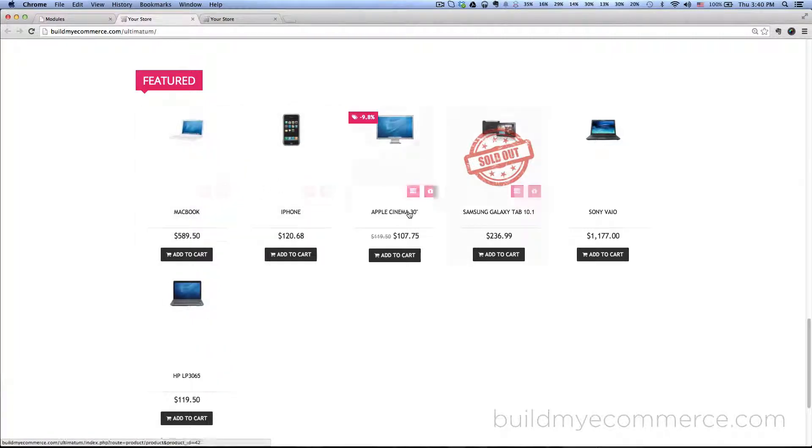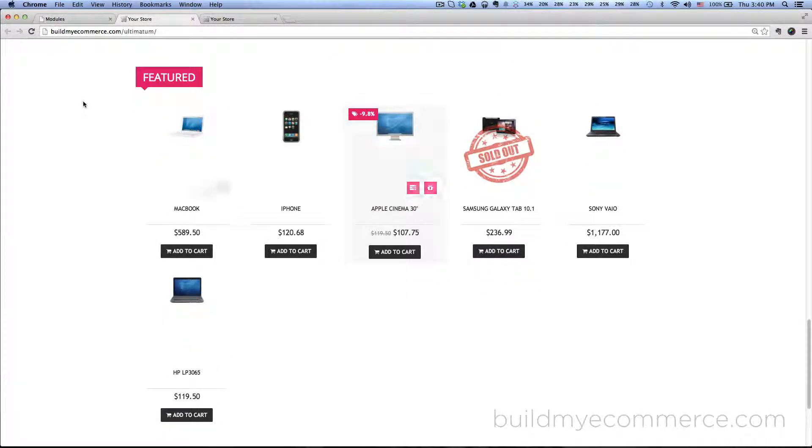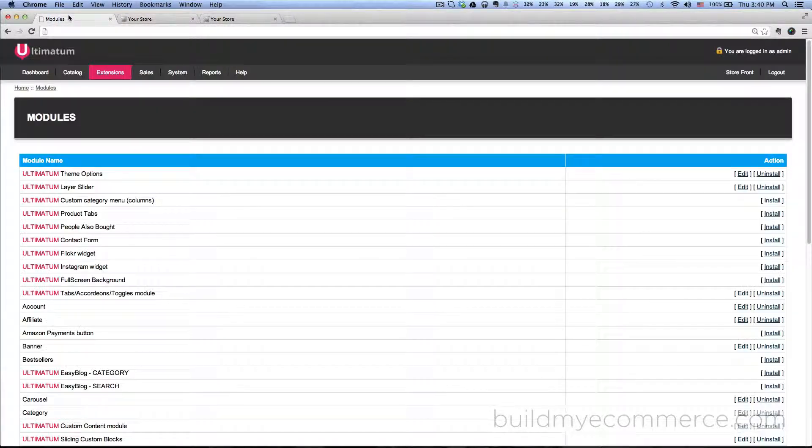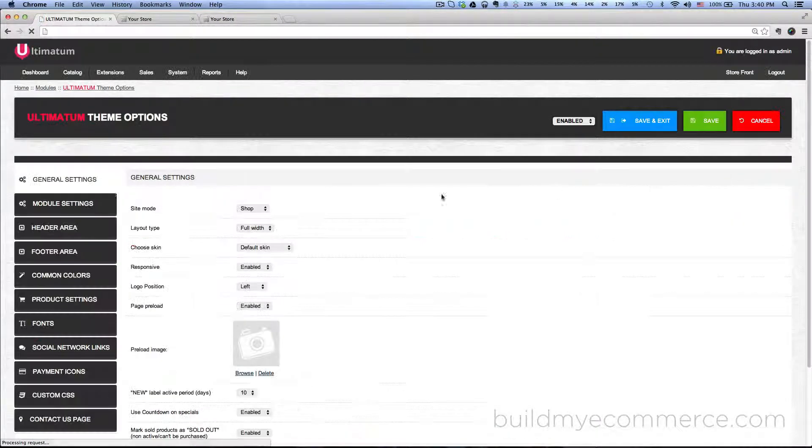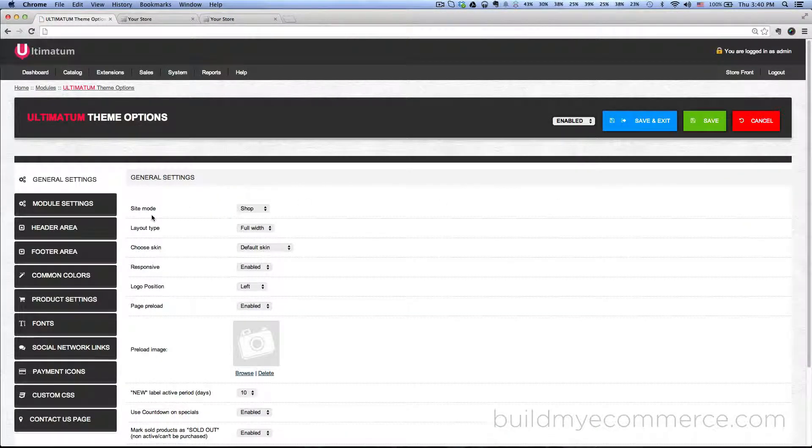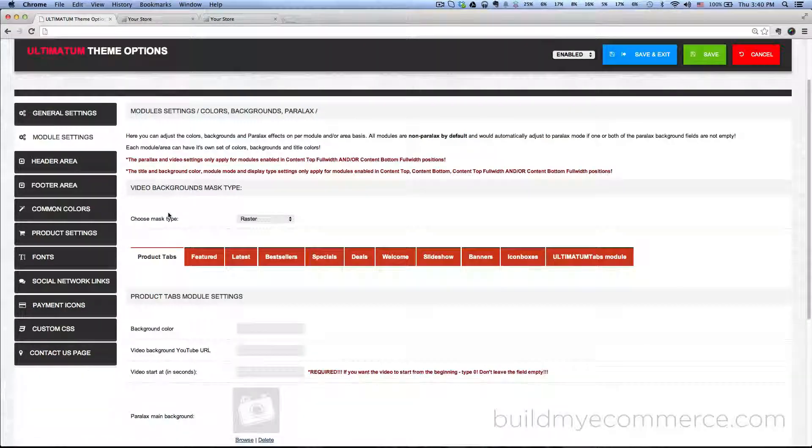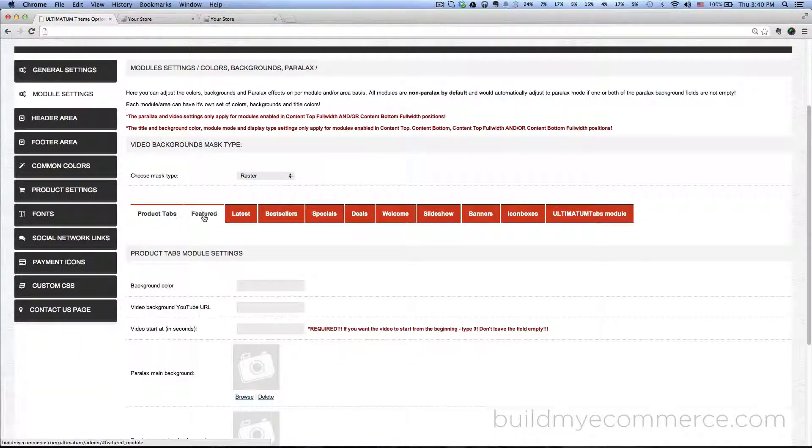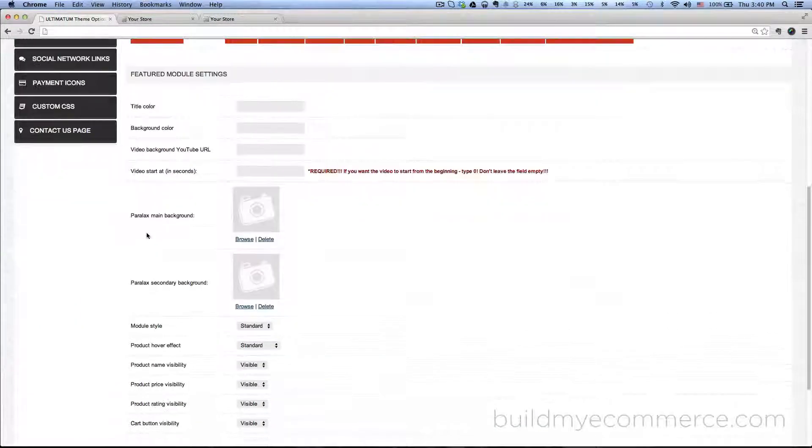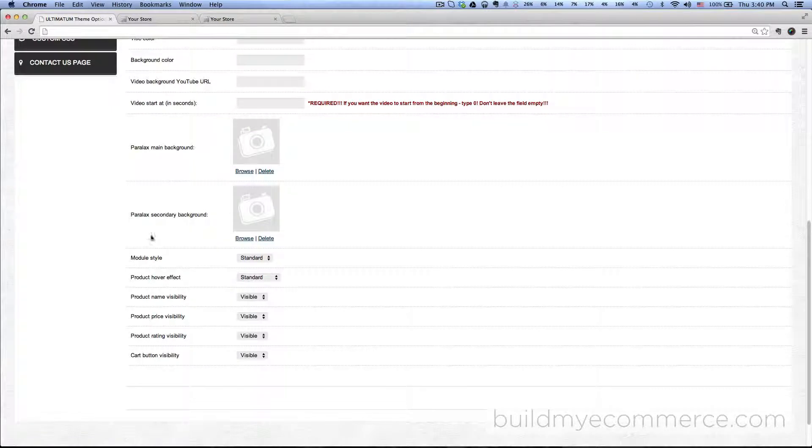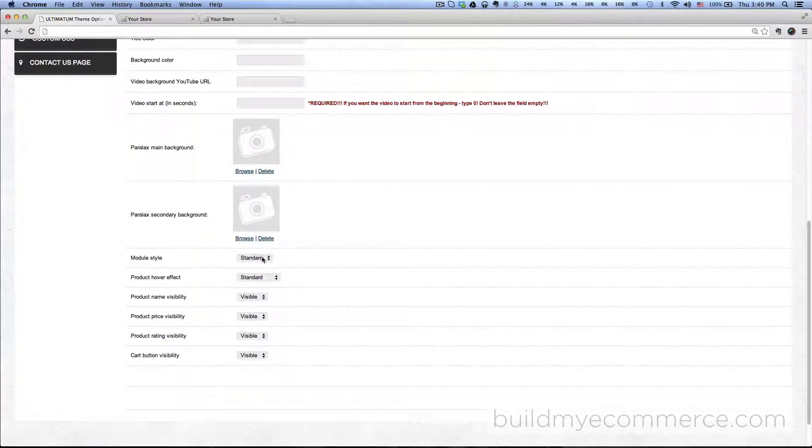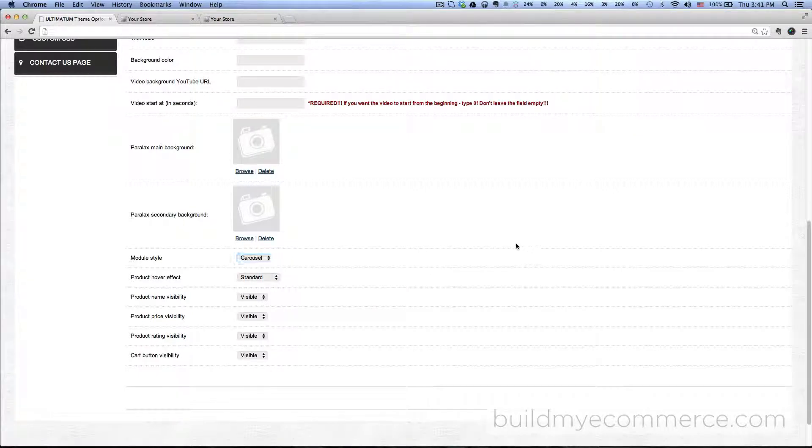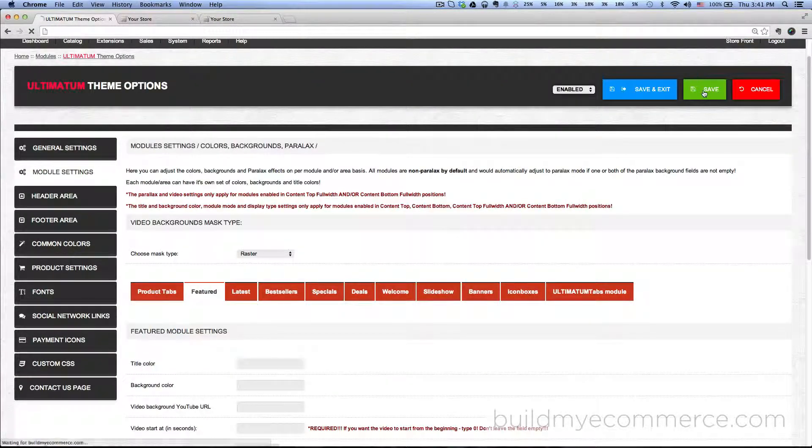So let's go ahead and fix that. Go to the back end and go to Ultimatum theme options, click edit, and then we want to go to module settings and then go to the feature tab. As you can see, module style is set to standard. We've got to change that to carousel. Scroll up, click save.